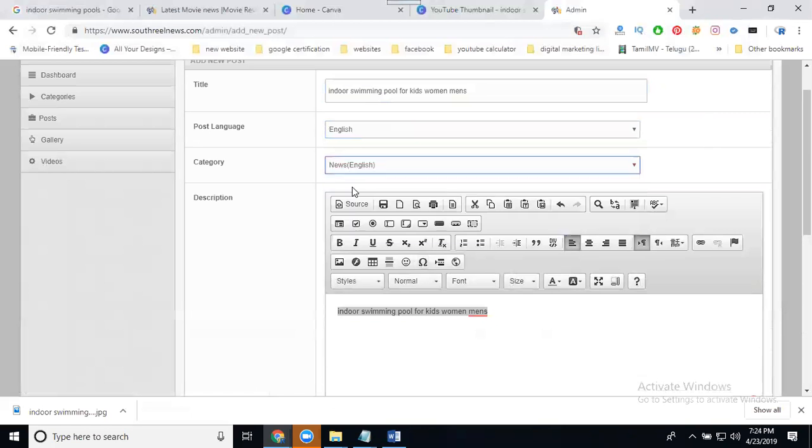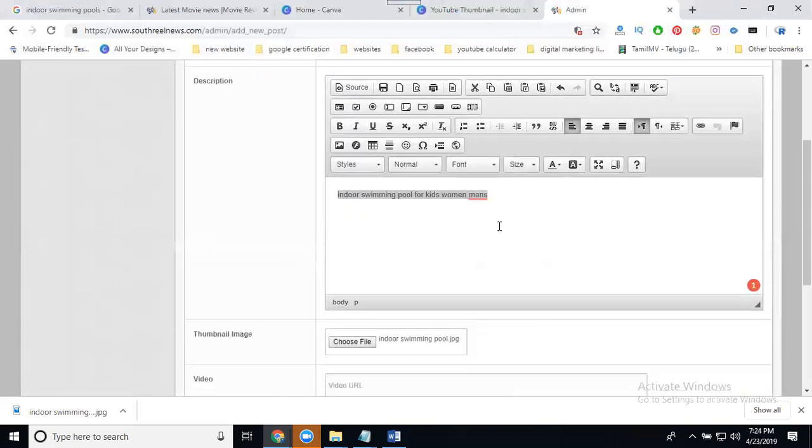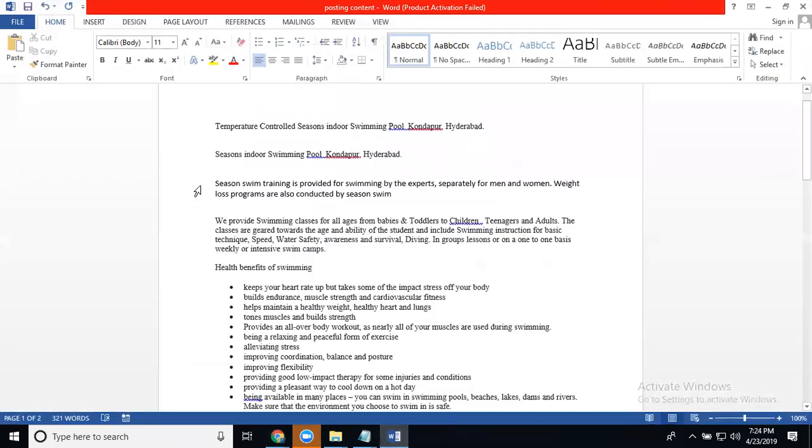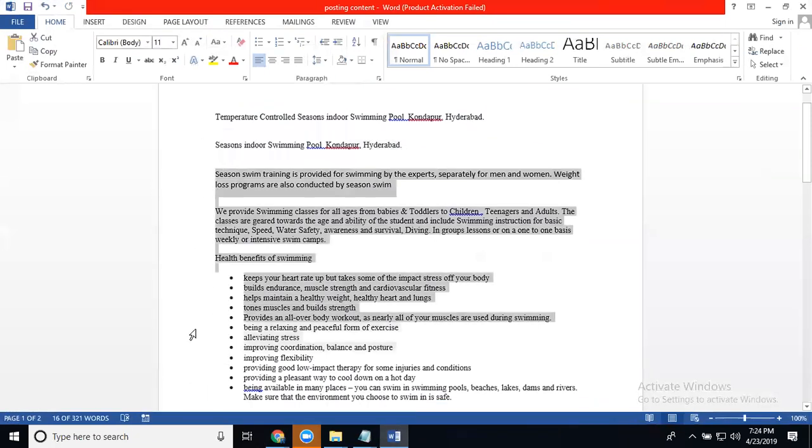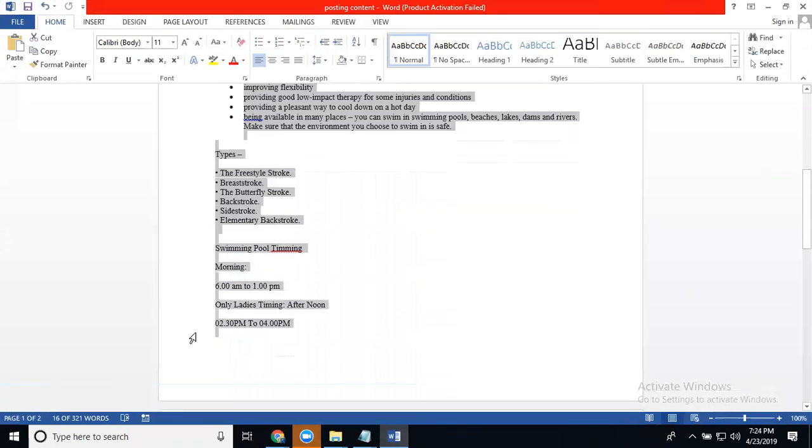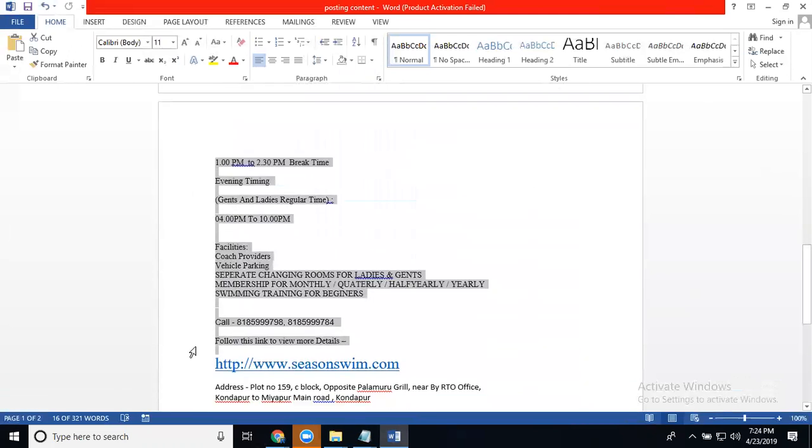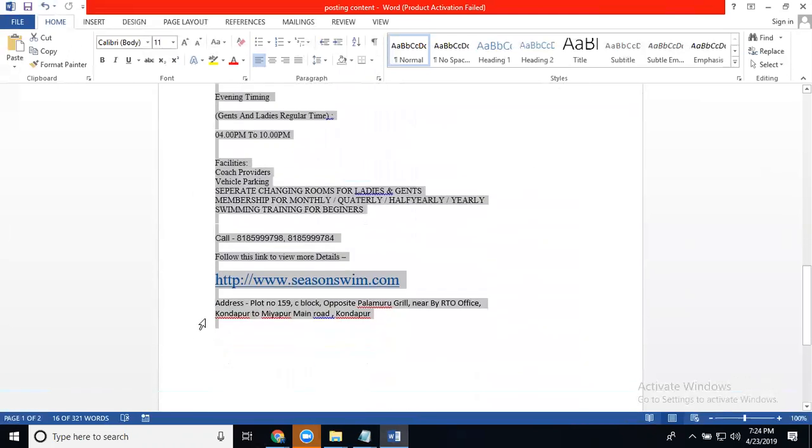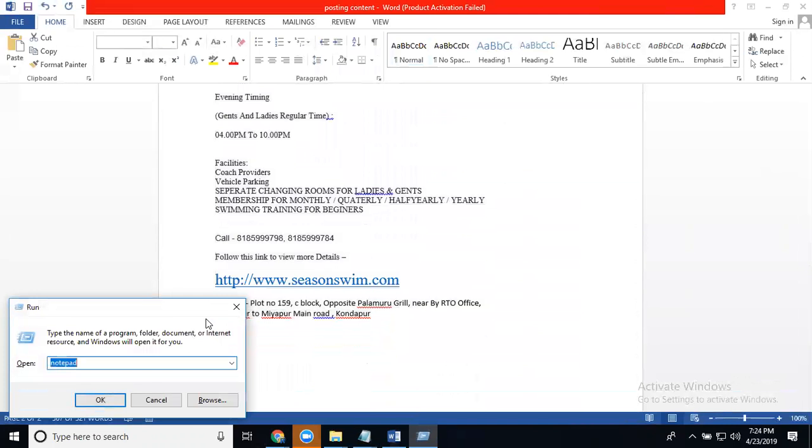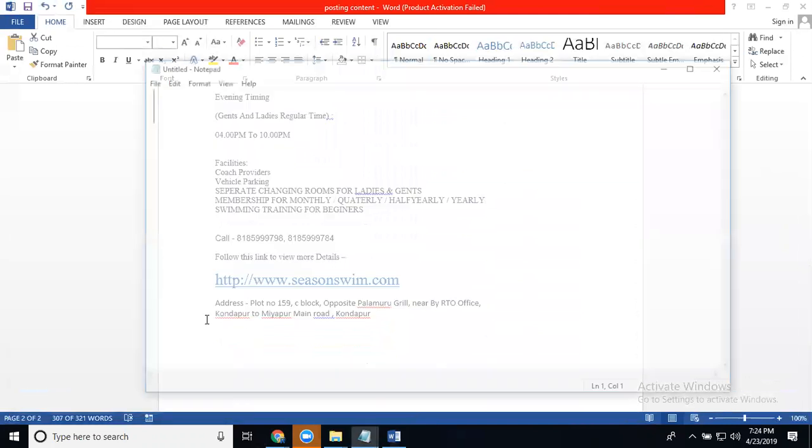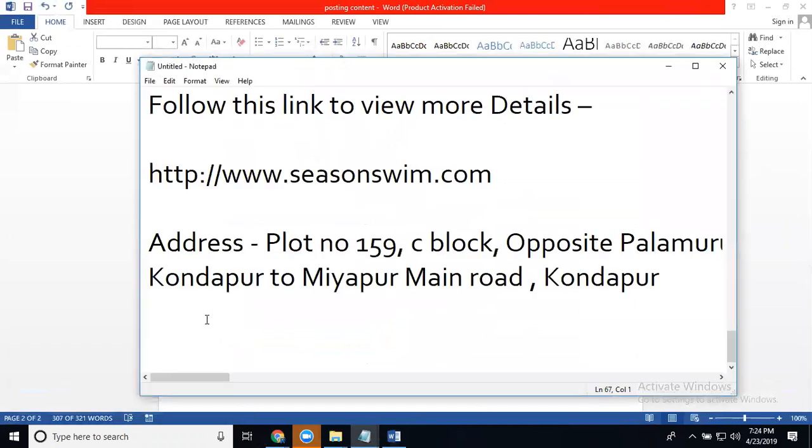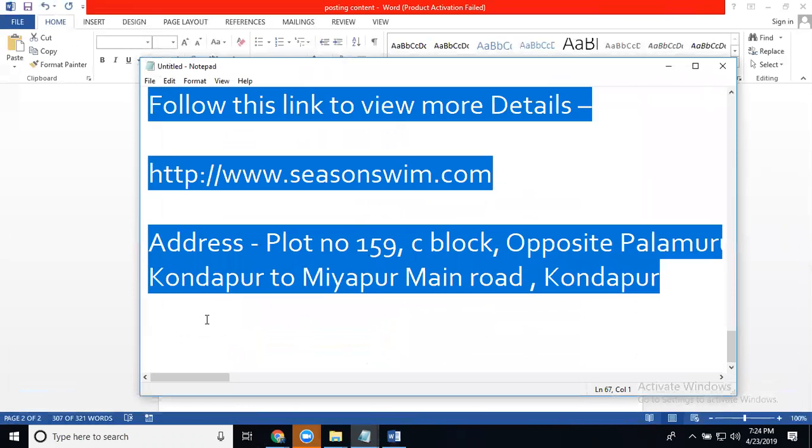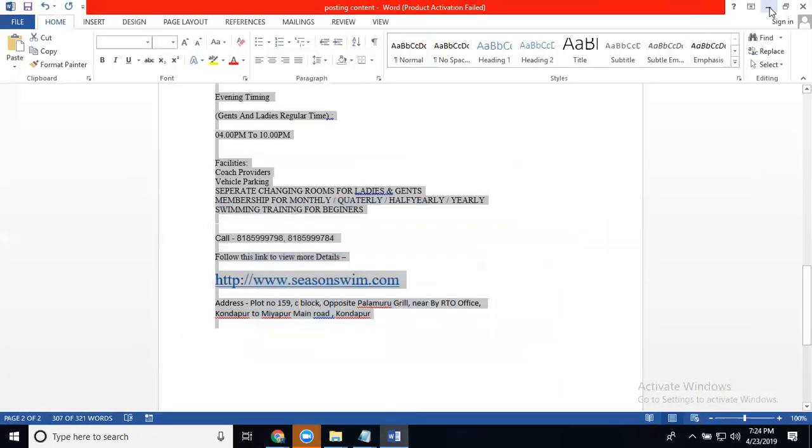So the content category will be news. Any content, first of all, you should save it in a Word document. Select the Word document with total information, select it, copy. Select the notepad. Any information, don't copy from Word to website directly. Copy it through notepad. Notepad is important because it reads plain text. Word documents are not plain text, so any document should be copied first to notepad.